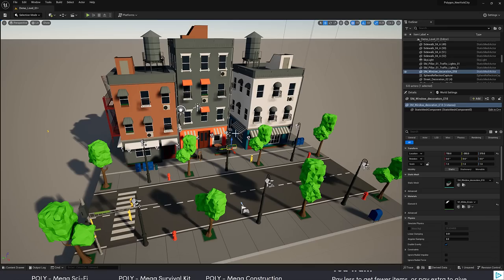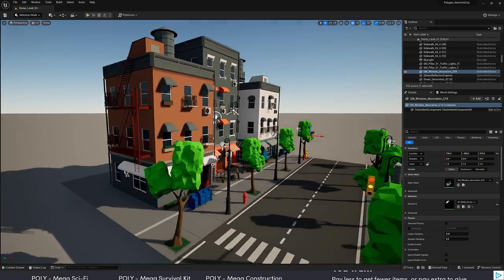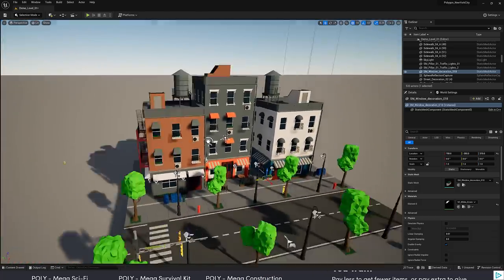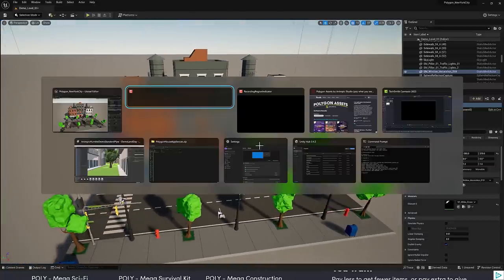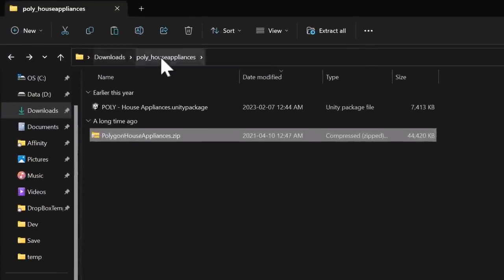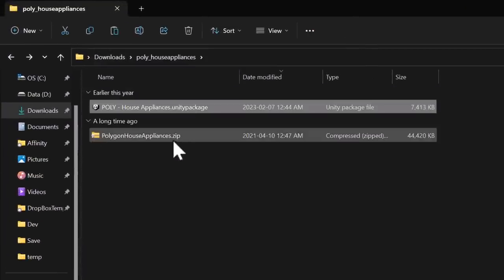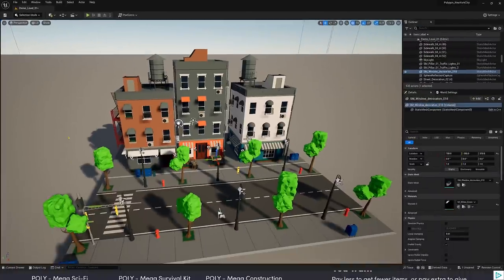The first thing you'll notice is here we are in Unreal Engine 5.2. This is one of the assets — the New York City Asset Pack demonstration level — and it's indicative of how these things work. When you actually get them, it comes as a download; you unzip it and get both a Unity package and a zip file. Inside the zip file you will find an Unreal Engine project, and that is basically what you're getting for every single one of these assets in this bundle.